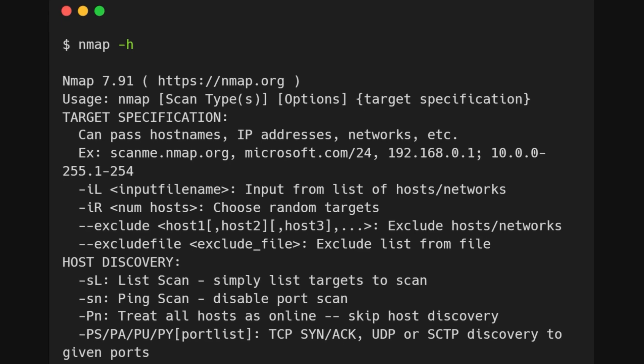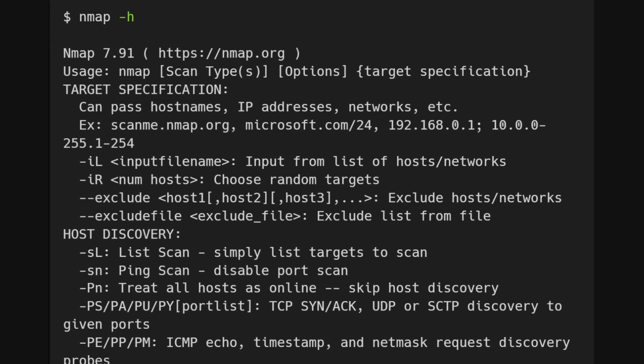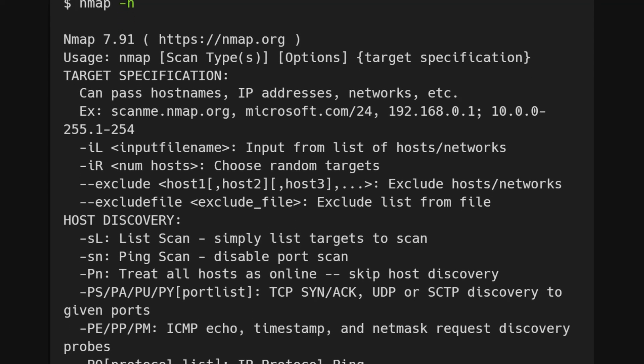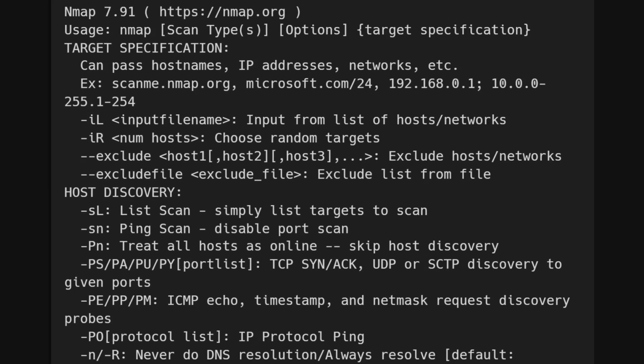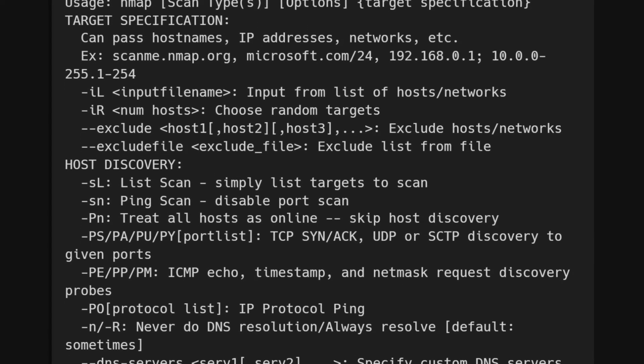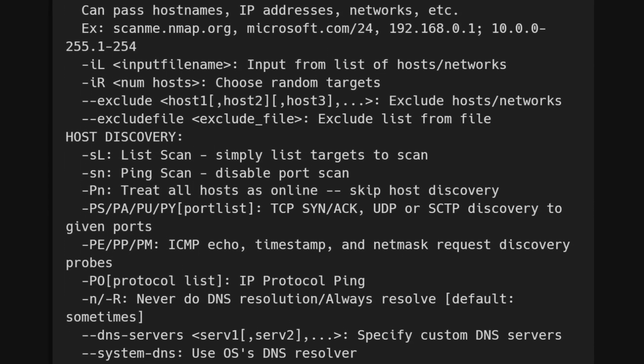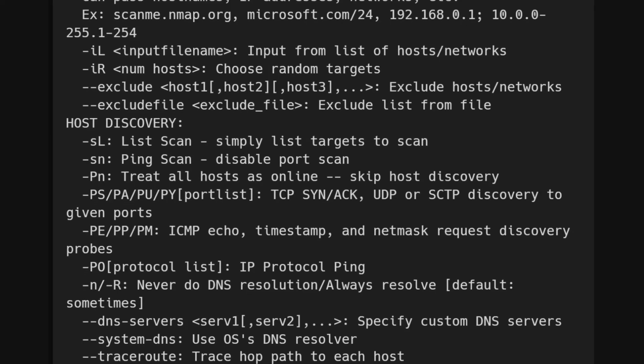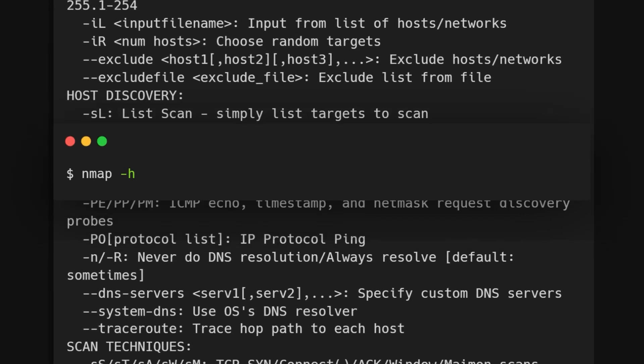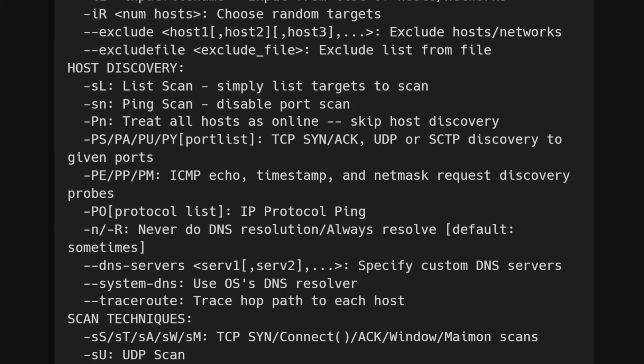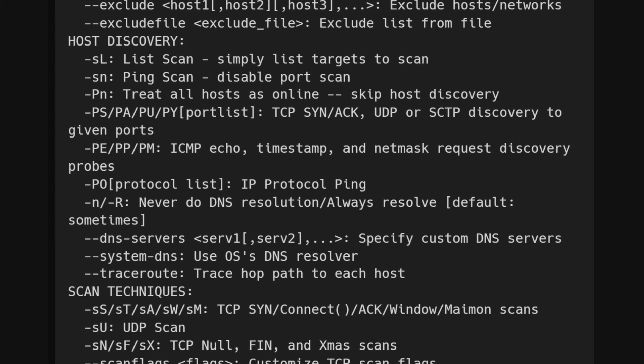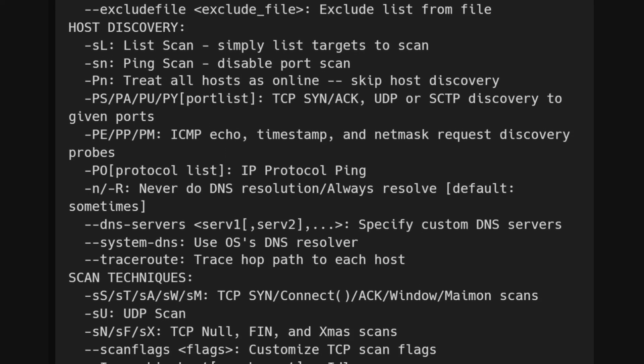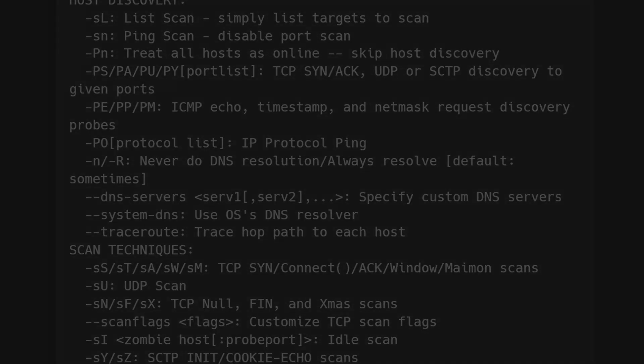Nmap offers a built-in help command to display all available flags and options. This is particularly useful due to the extensive range of command line arguments Nmap supports. You can access the help by running nmap -h. This command will provide a comprehensive list of flags and options, helping you better understand and utilize Nmap's capabilities.